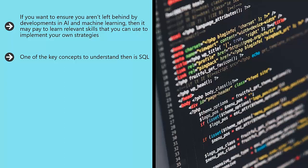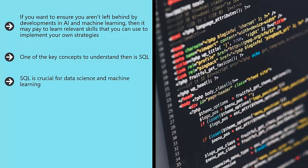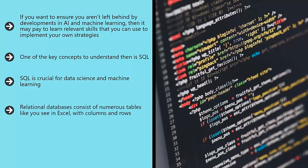If that sounds like gobbledygook, it basically provides a set of commands you can use to manipulate large data sets. SQL is crucial for data science and machine learning. It takes a number of forms such as MySQL, SQL Server, and SQLite. Each uses a slightly different dialect to achieve the same thing: interact with relational databases.